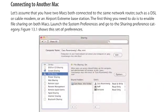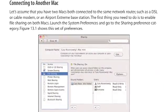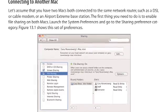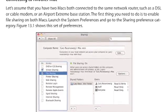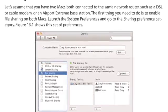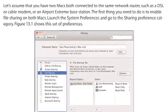Let's assume that you have two Macs both connected to the same network router such as a DSL or cable modem or an Airport Extreme base station.